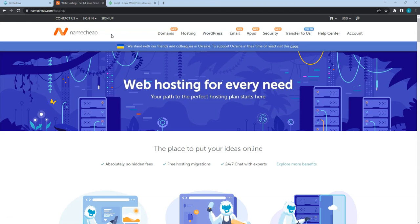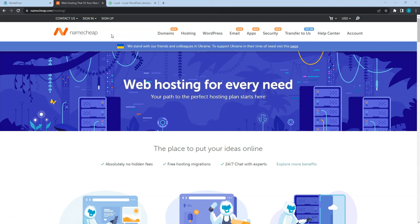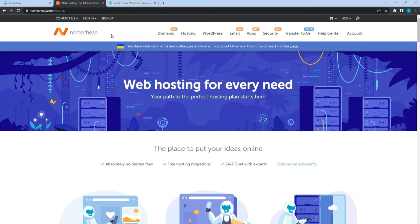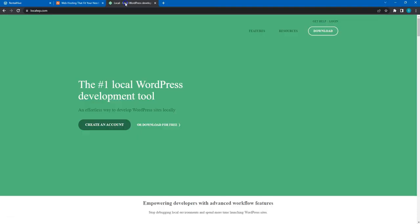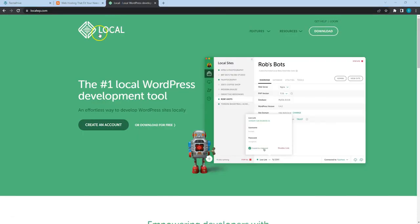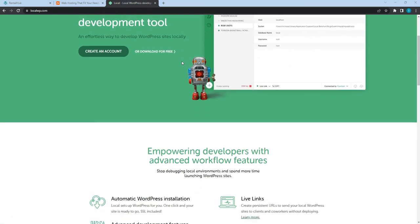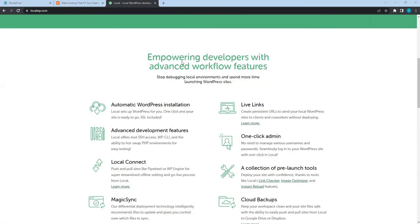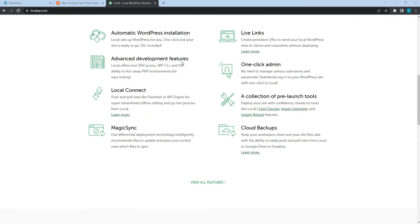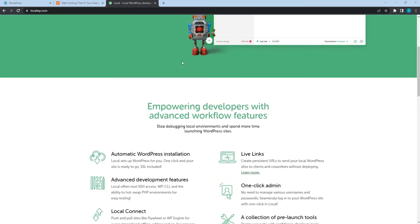By the way, even if you don't have a domain name and a hosting plan yet, you can still follow this course and create your own website using the Local app. It allows you to create a WordPress website locally on your computer, so you can start building your website right away.